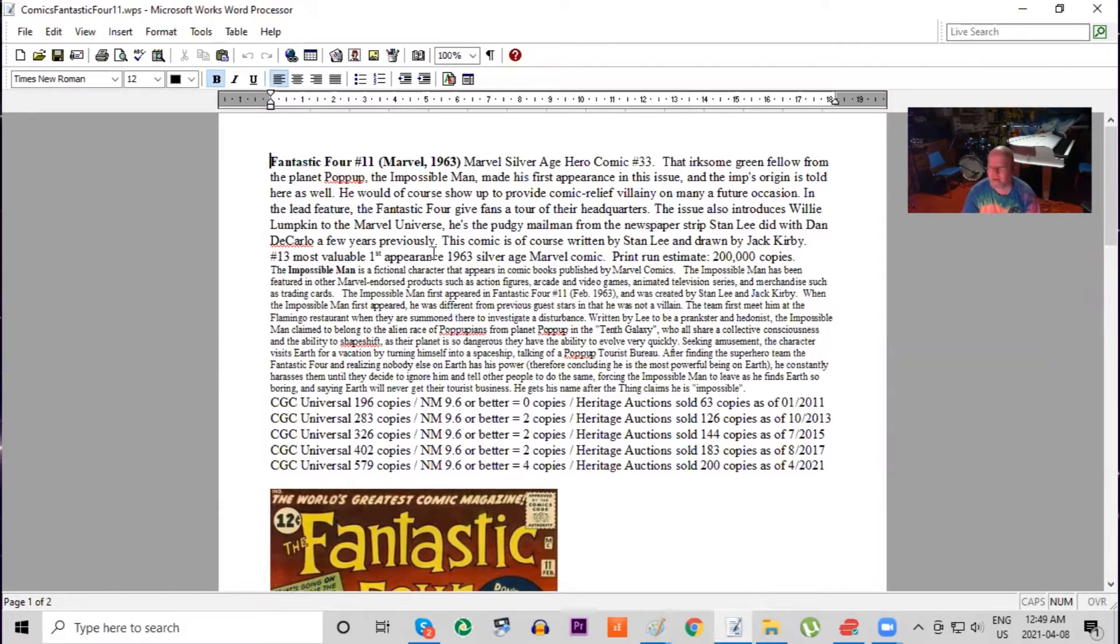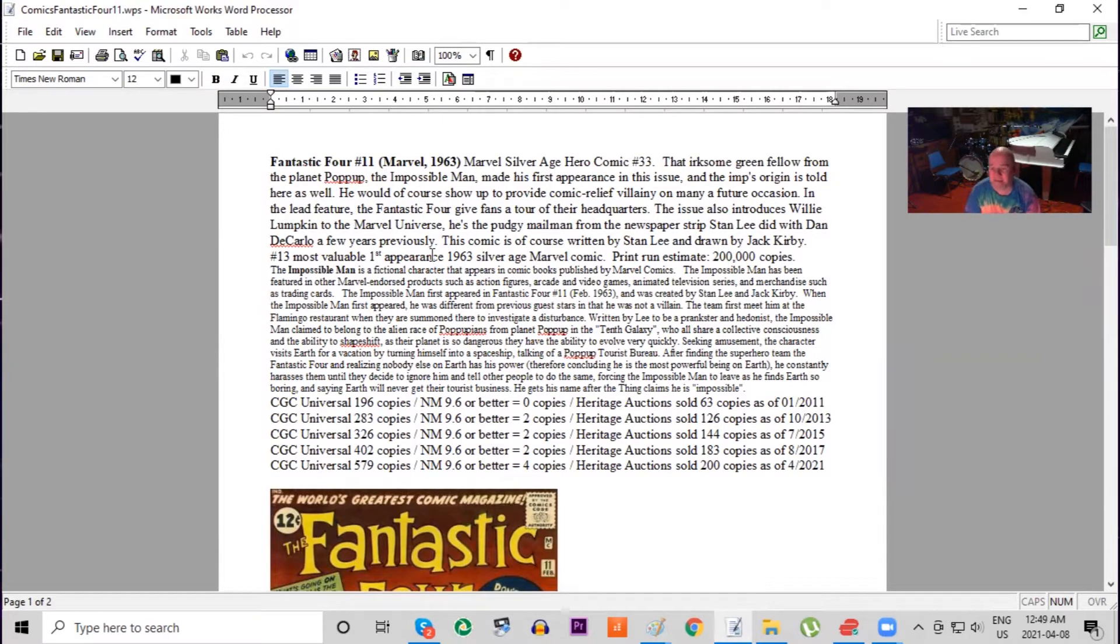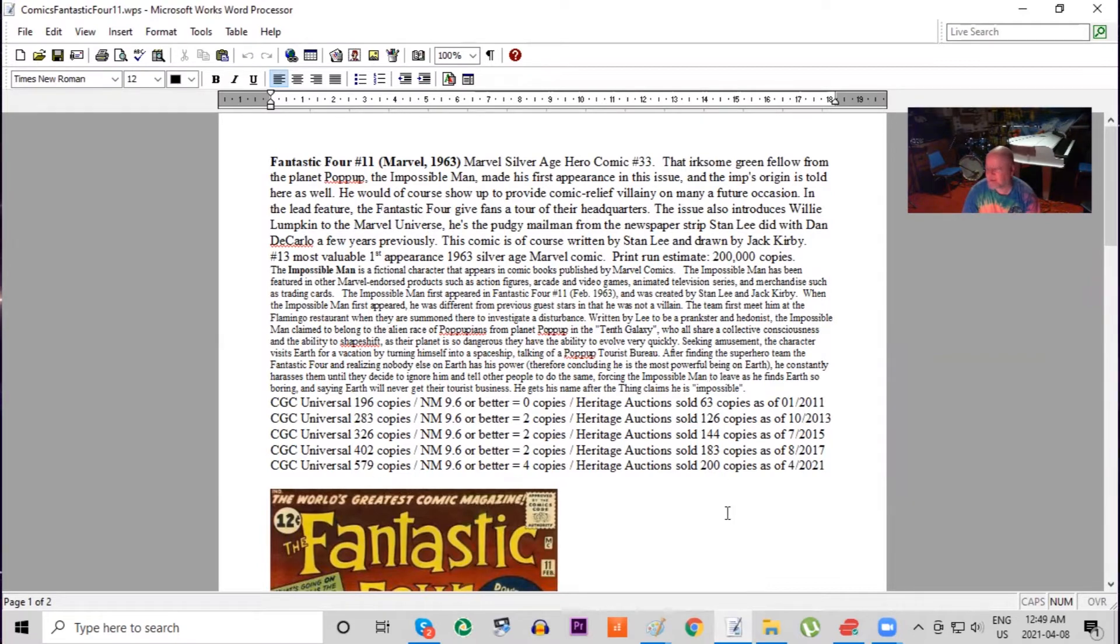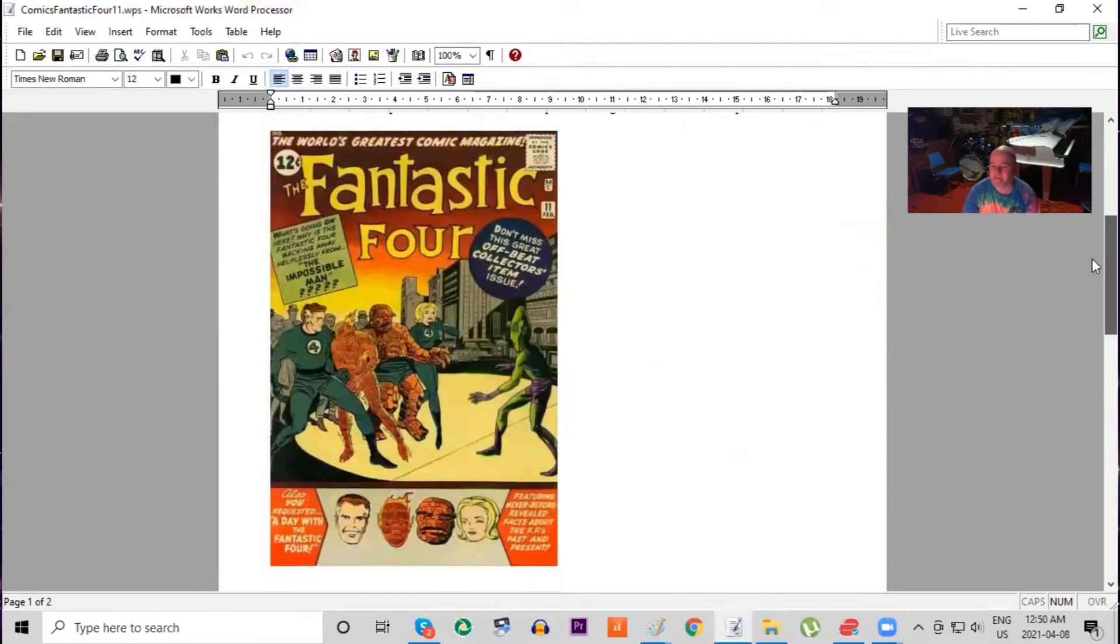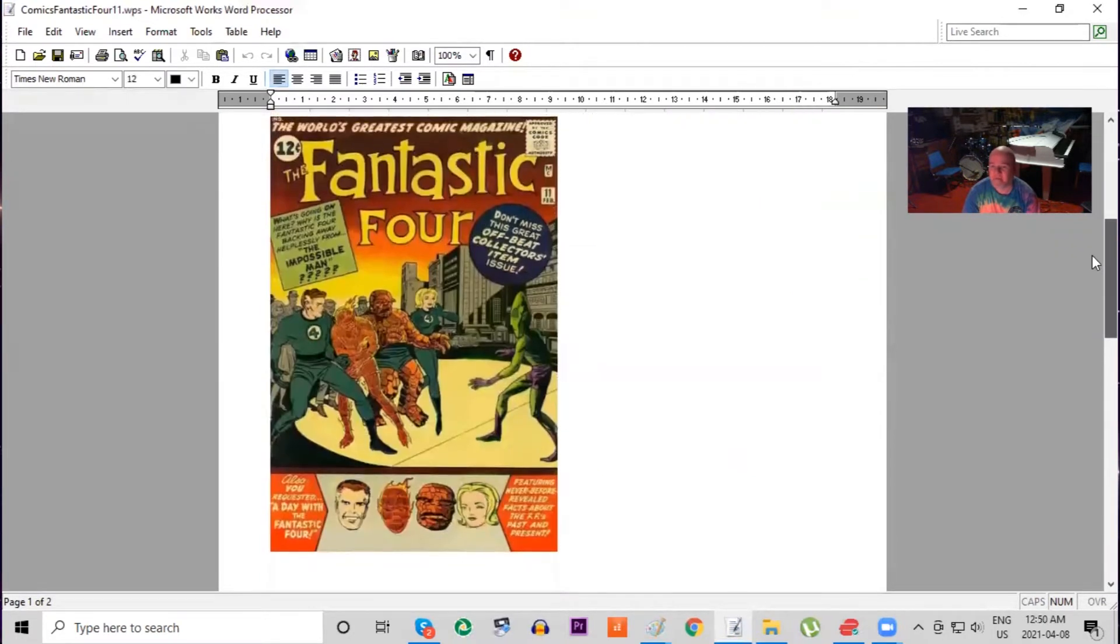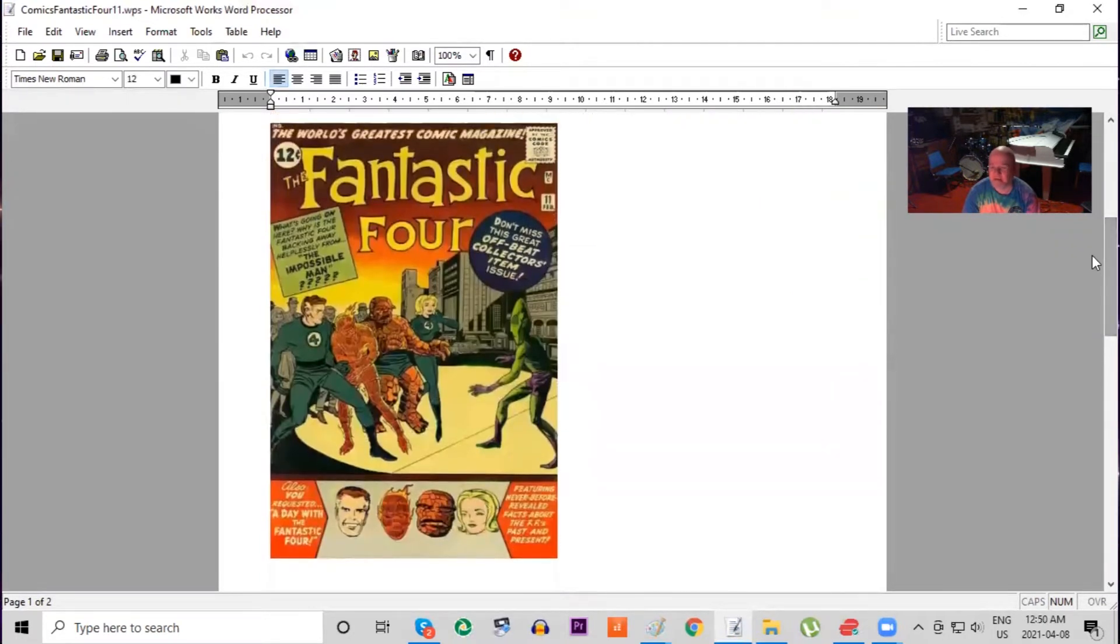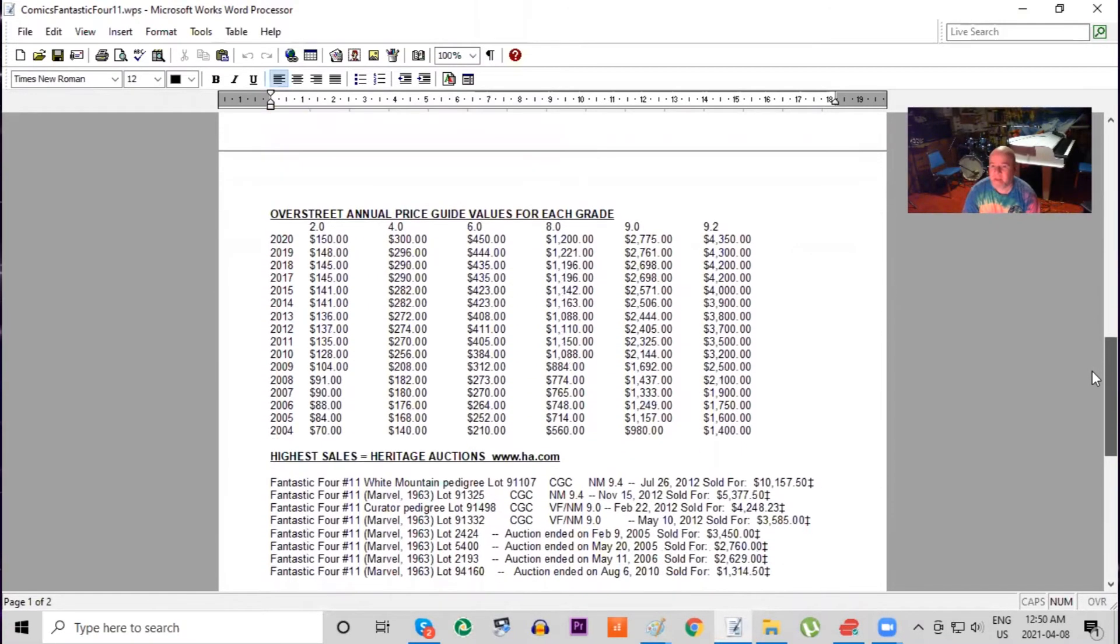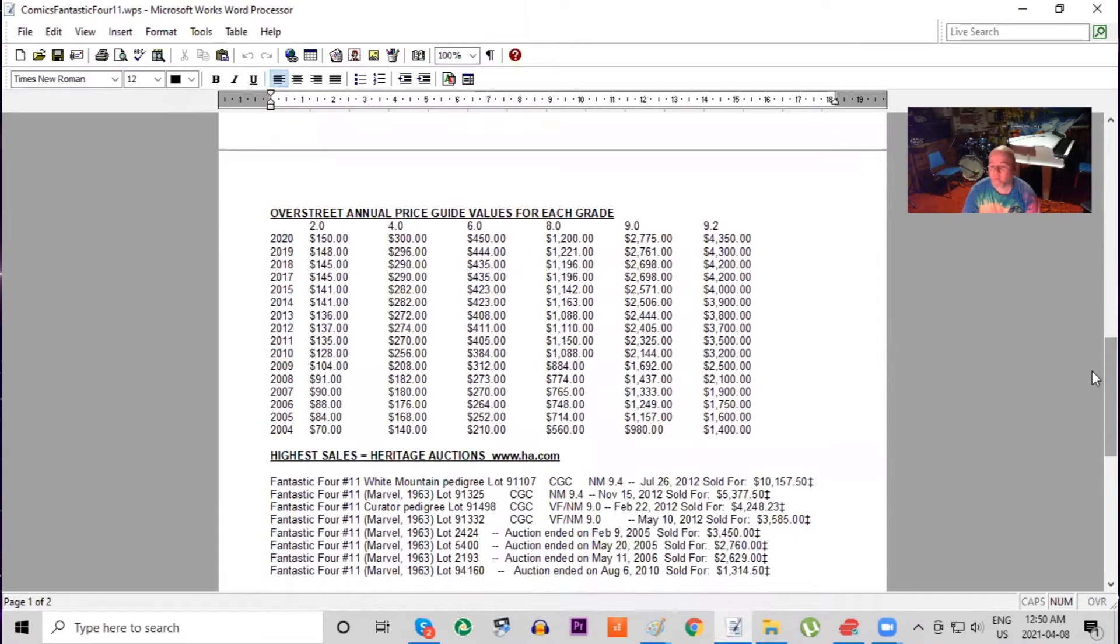Fantastic Four number 11 was in fact the 33rd Marvel Silver Age hero comic. It features the Impossible Man's first appearance, written by Stan Lee and drawn by Jack Kirby. The print run was approximately 200,000 copies of this. This is now turning into potentially being Marvel's best-selling title as they're starting to grow in popularity. Looking at the CGC census over the last decade, you'll see that we've almost tripled in copies being graded in the last 10 years, and even Heritage Auctions have tripled the amount of copies they've sold.